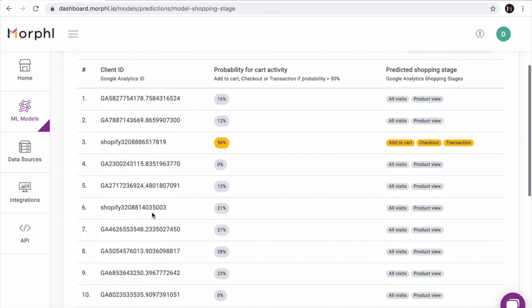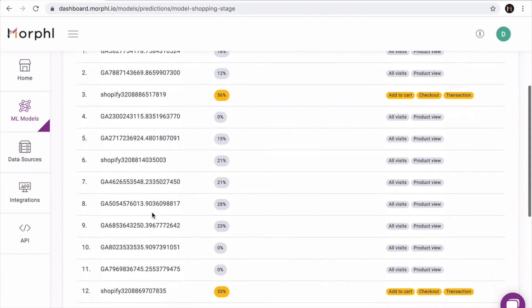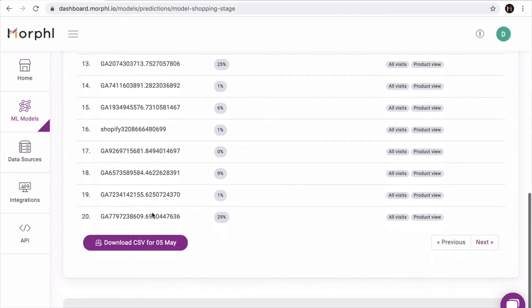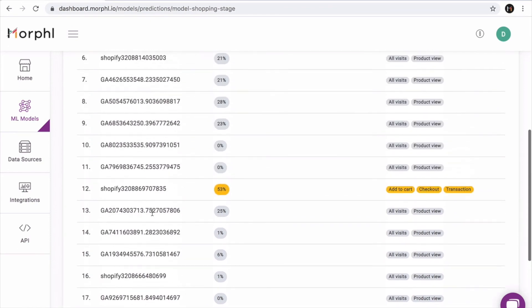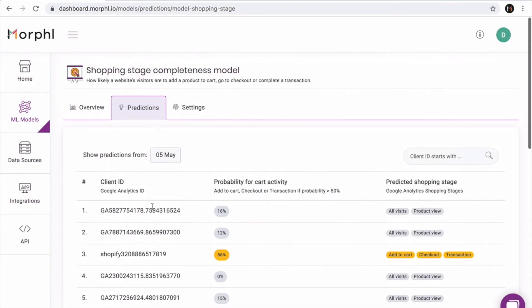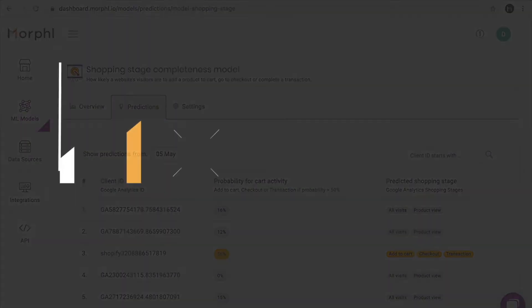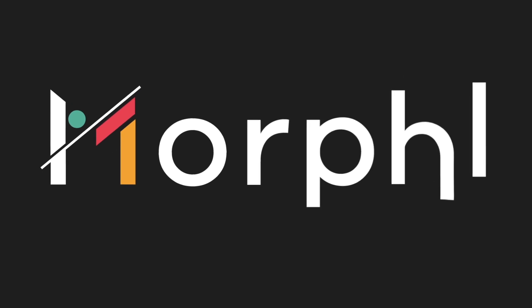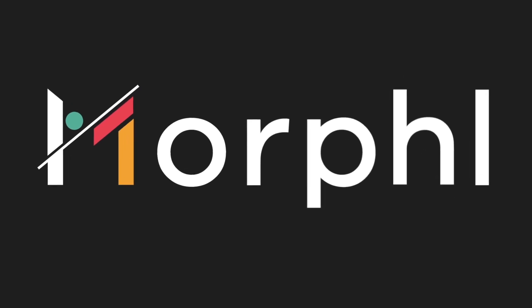Next, I can enable integrations with other marketing platforms and start using these predictions in campaigns. That's the Morphol Google Analytics setup in a nutshell. Sign up today and start infusing AI-based personalization into your store.